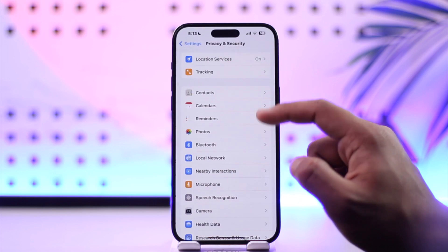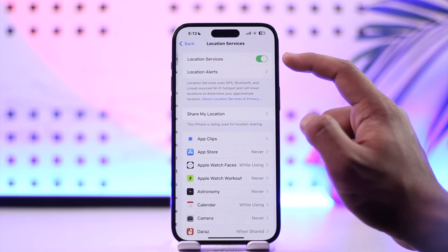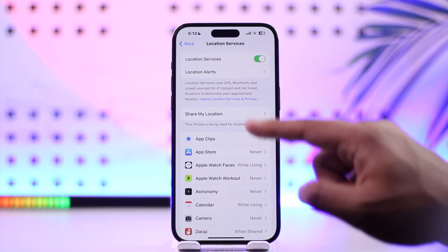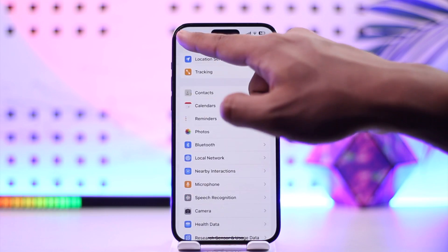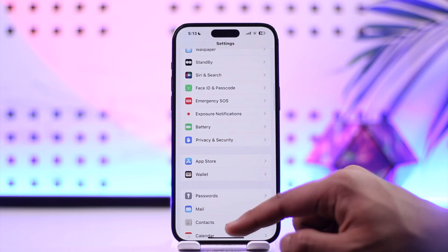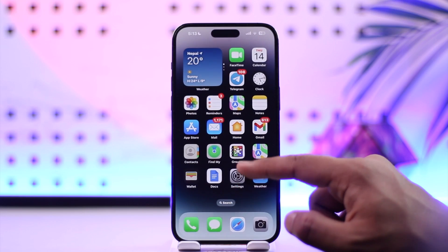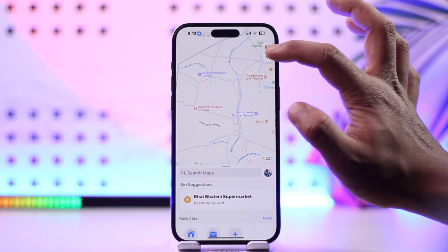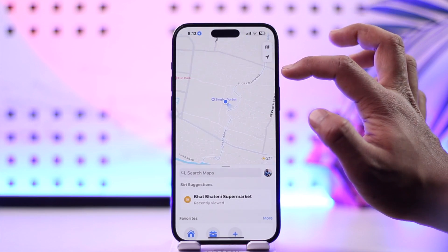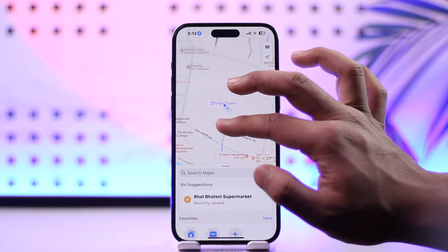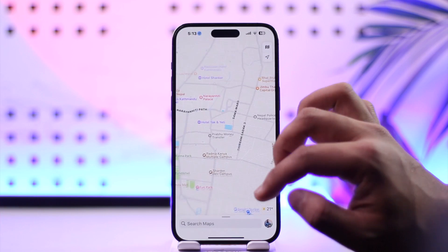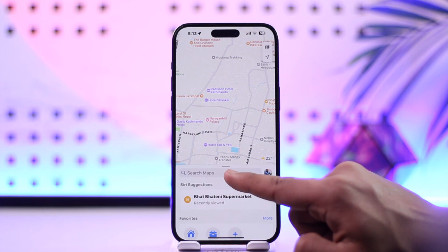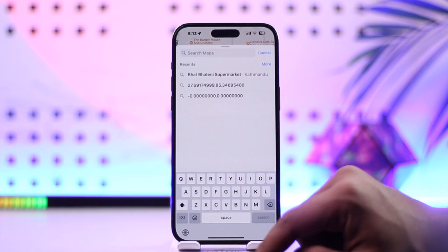After going to Privacy and Security, go to Location Services, make sure to enable it, and make sure that the Apple Maps app has access to your location. Only after you've done that, when you open Apple Maps and tap on the location option, it will show you your default and your precise location.